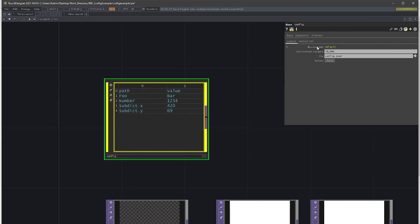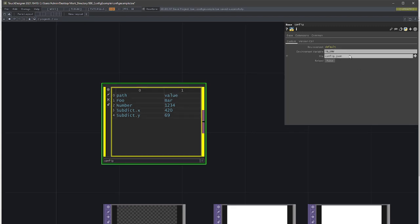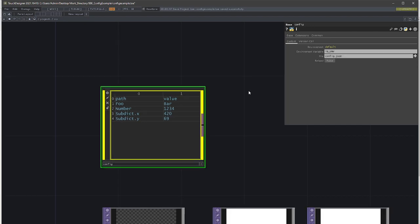Let's go over the parameters. You have a read-only Environment parameter — this is more for your information and debugging, since the environment variable won't be set inside TouchDesigner. Then you have the environment variable name we're looking for, in this case TD_ENV, but you can freely define it yourself. Then there's a path to your config JSON — normally it just sits in the root folder of the project, but you can put it in your own folder structure. And of course there's a Reload button.